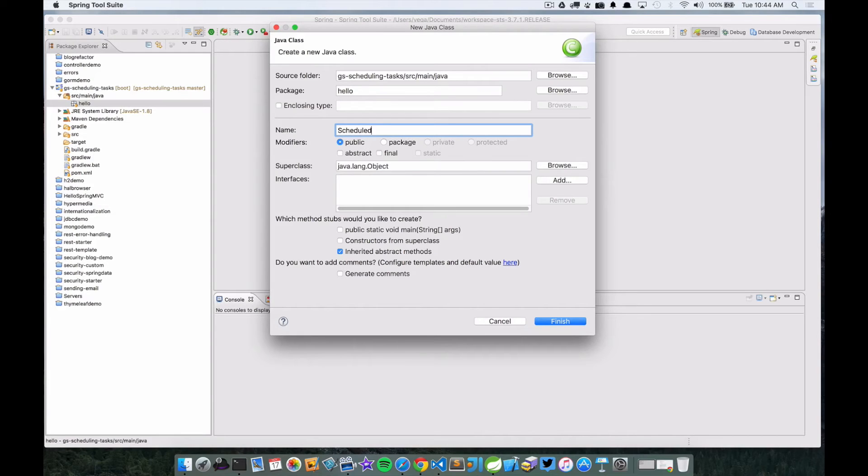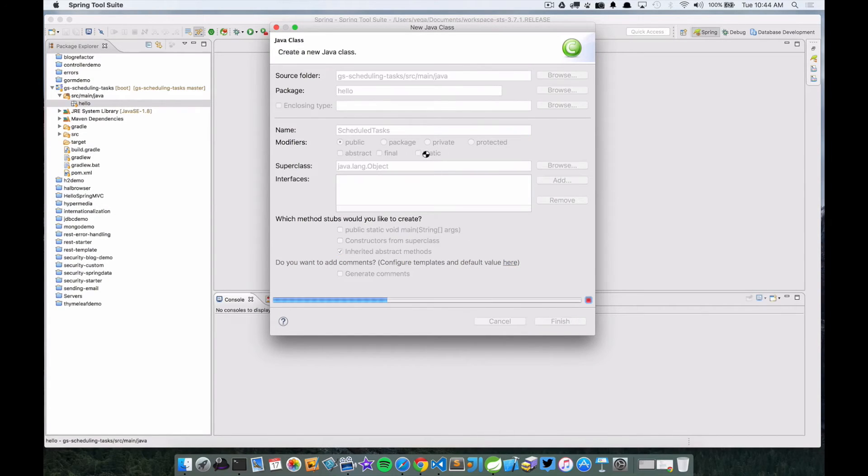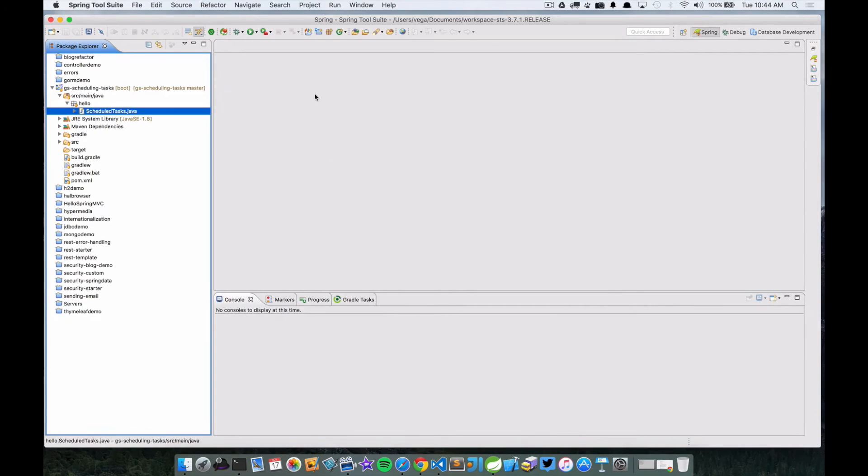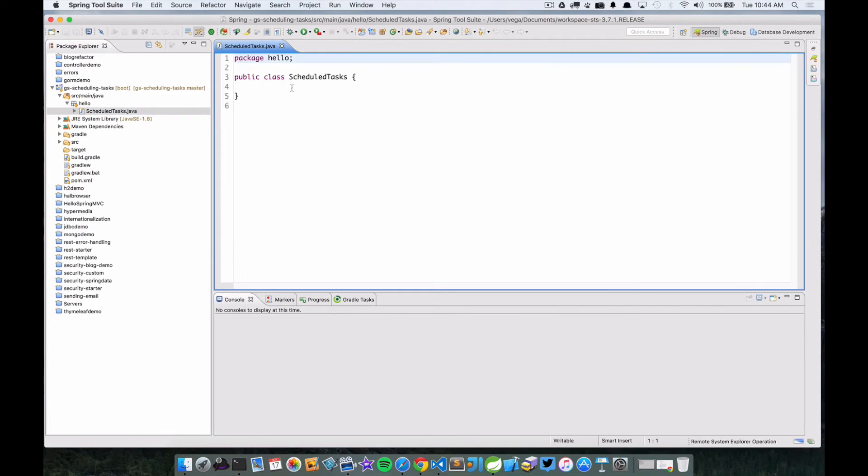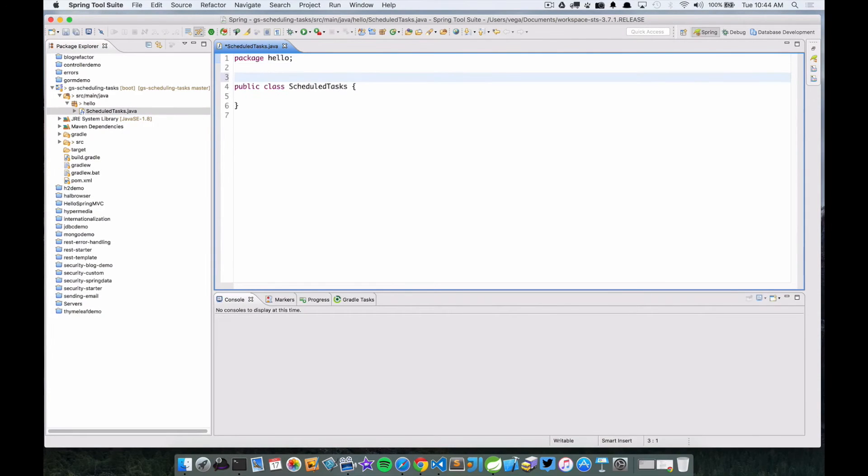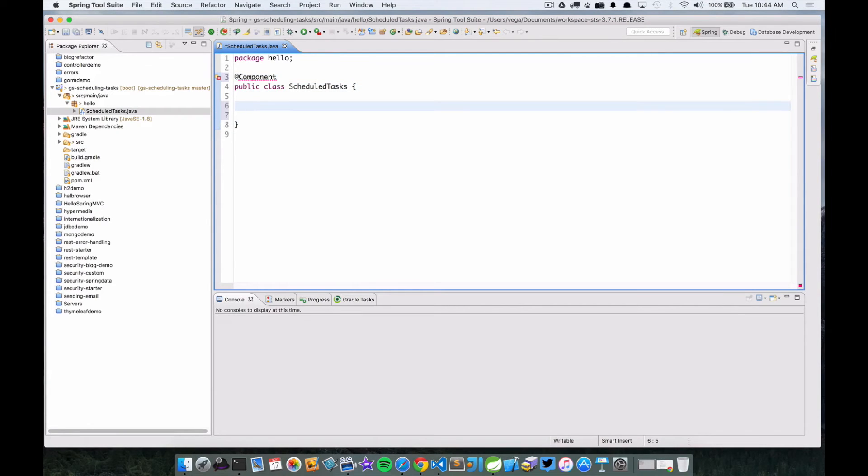And finish. Okay, so as I said before, the first thing we're going to do is mark that with @Component.